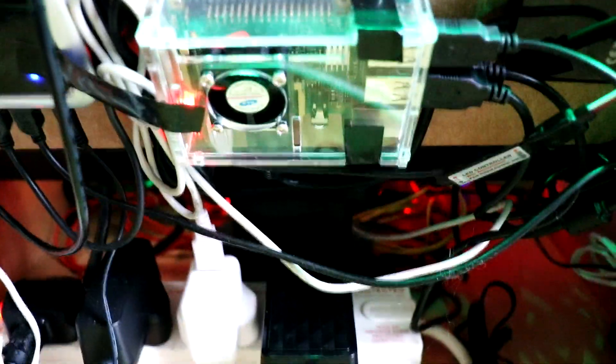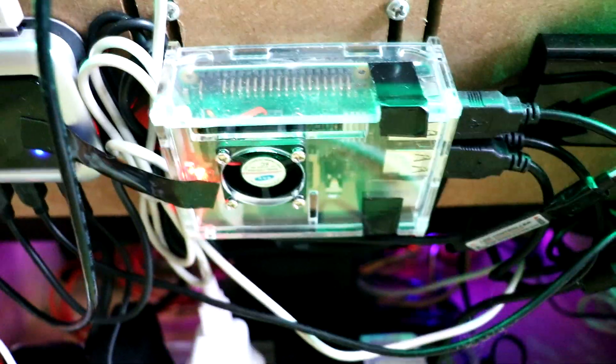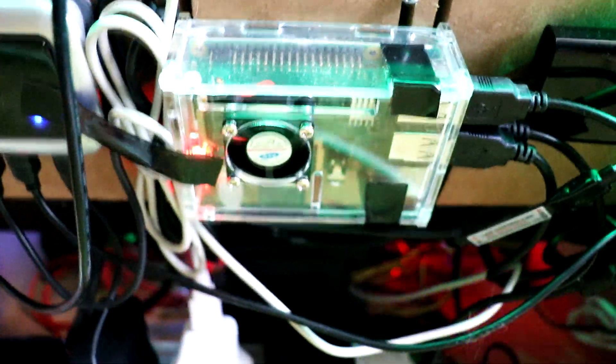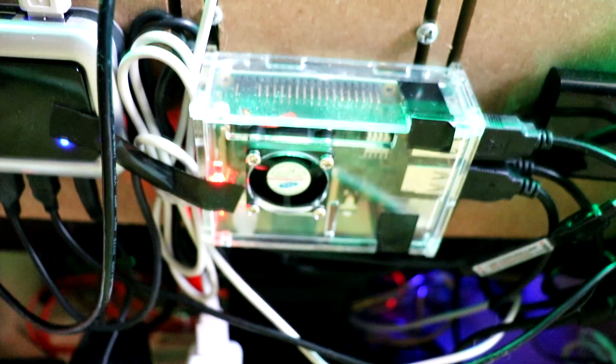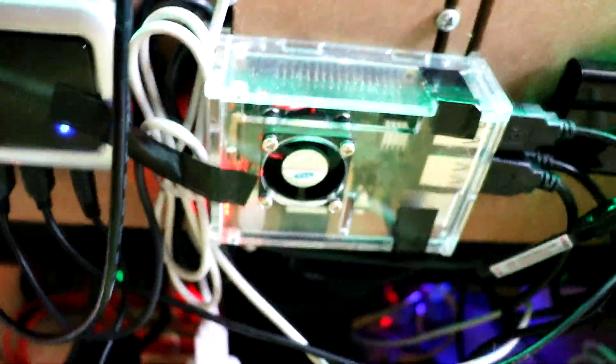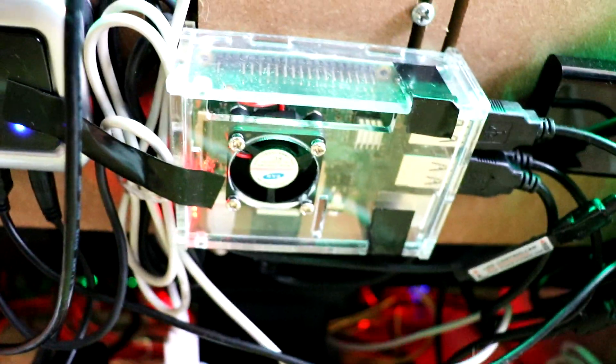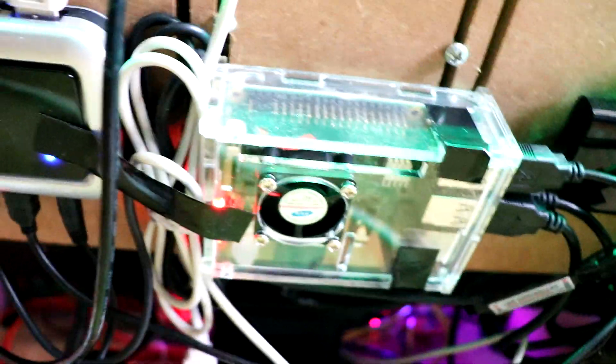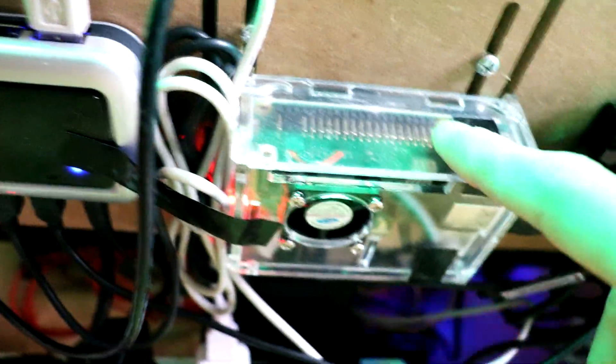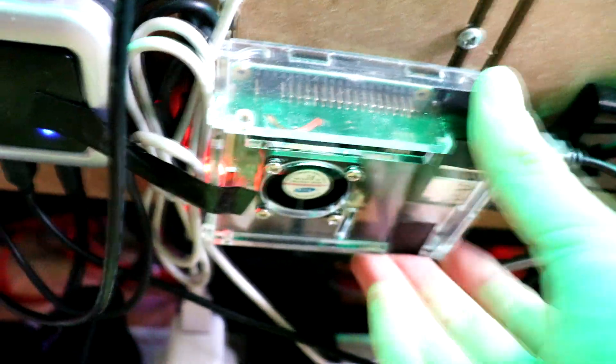The Raspberry Pi 3 Model B with a little acrylic case which has a small fan and heat sinks as well. Probably didn't need the case for this build, but I just got one just to keep it tidy.